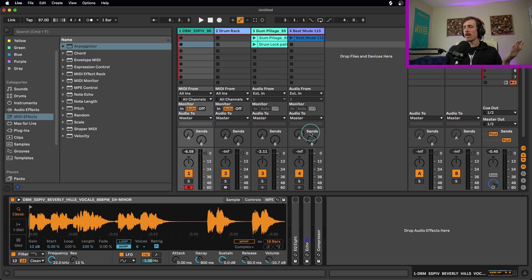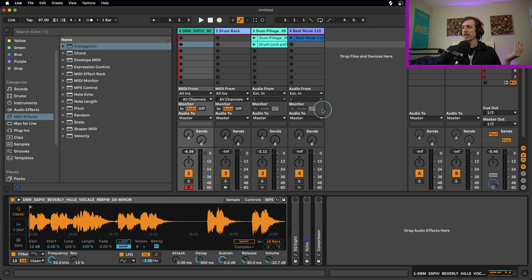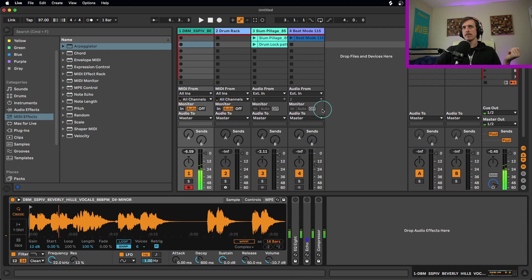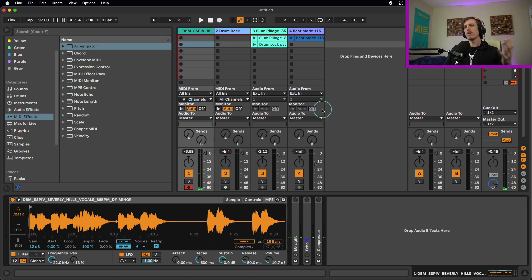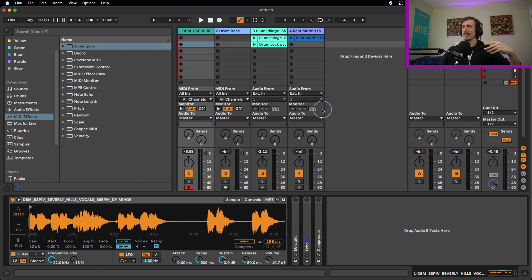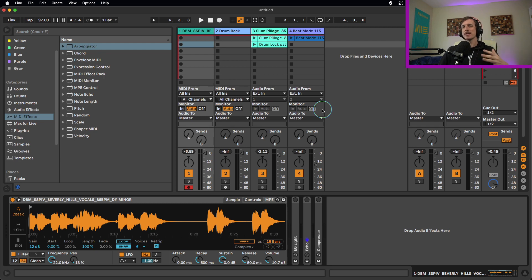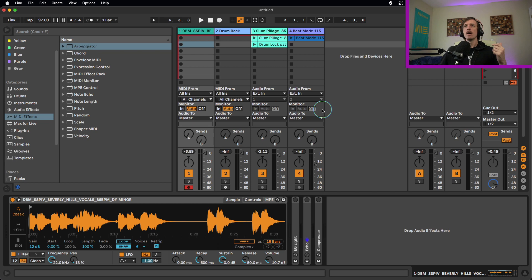So to start off, we're going to be dealing with a vocal sample. So what I'm looking for in a sample like this is a lot of variation, a lot of different notes, a lot of different short notes, long notes, different things happening in there. That way, as I chop it up, we get lots of cool things to work with.